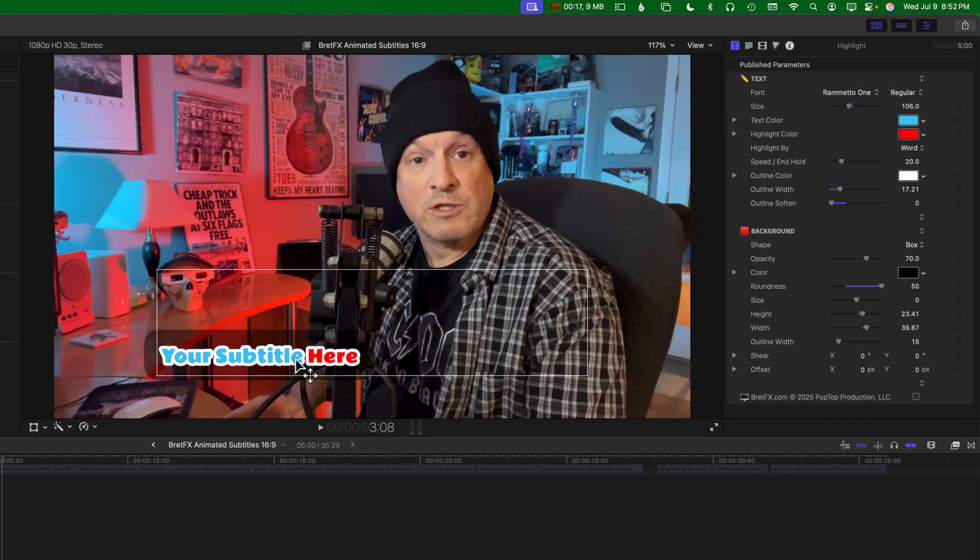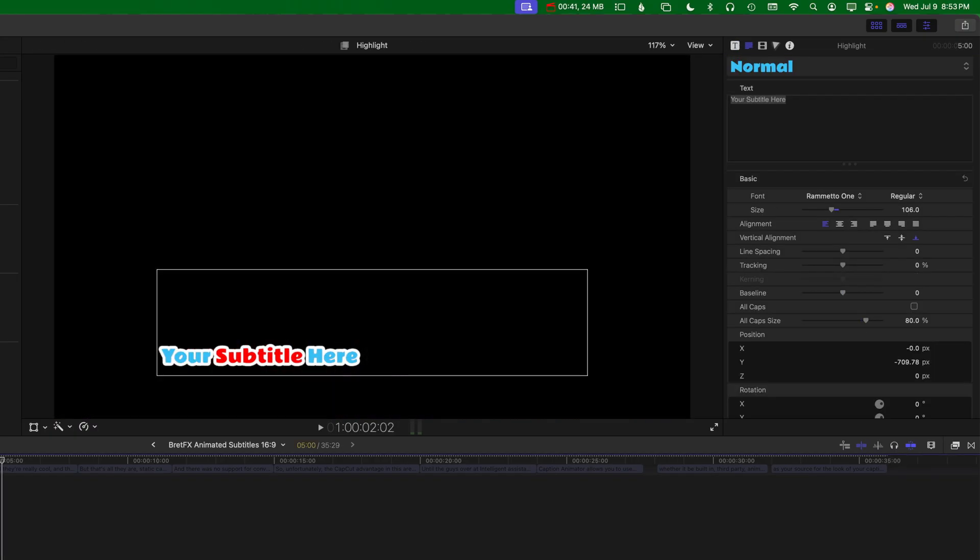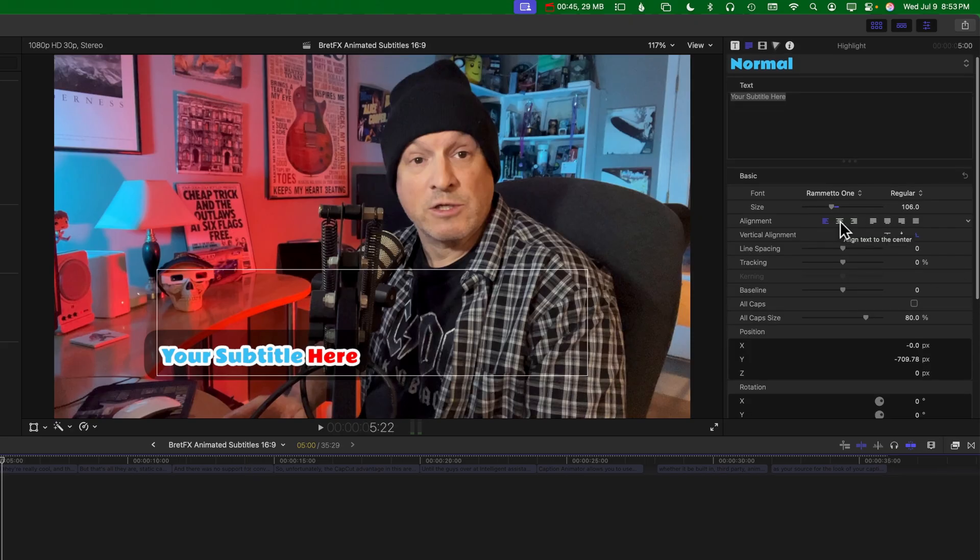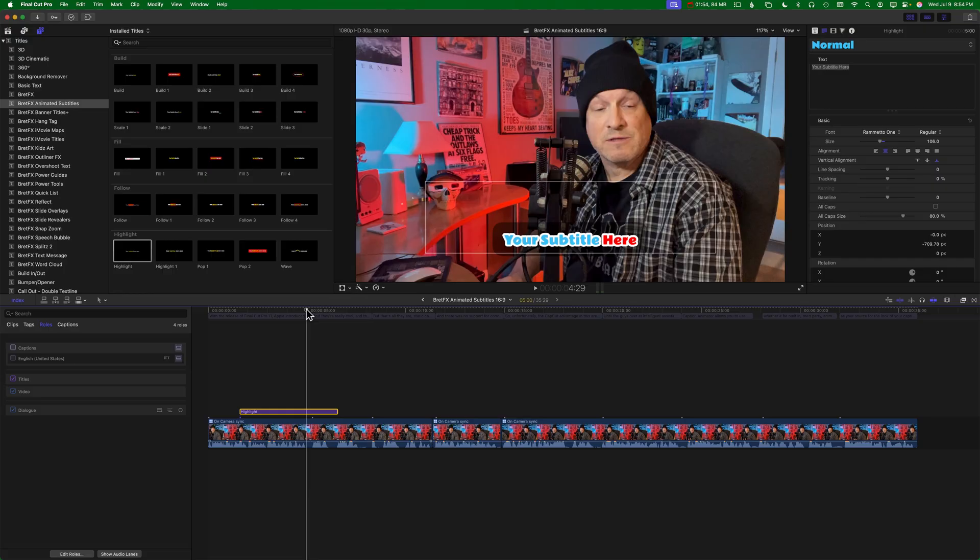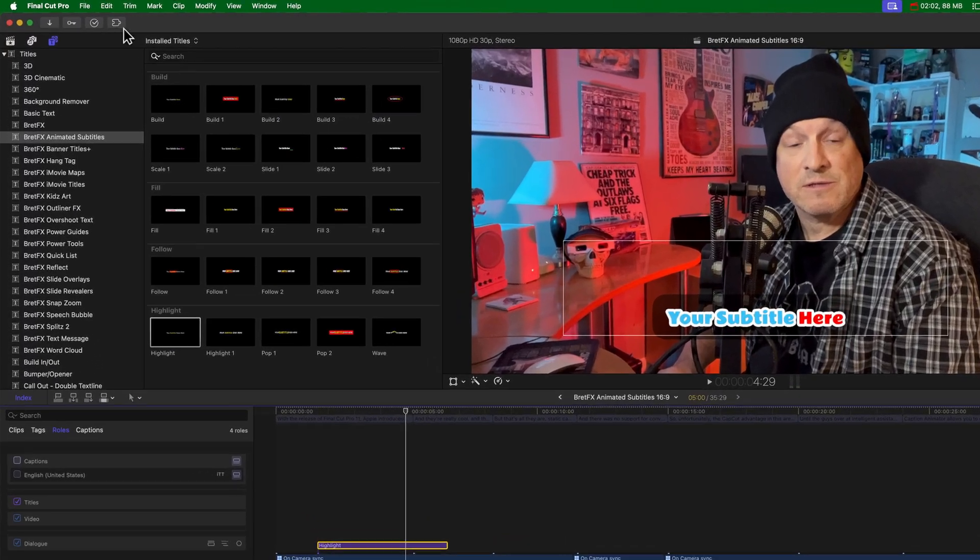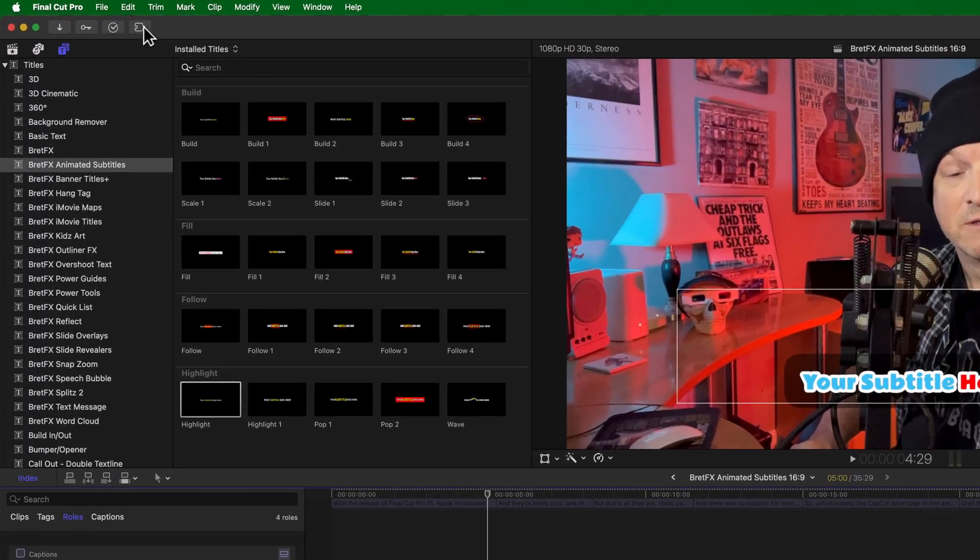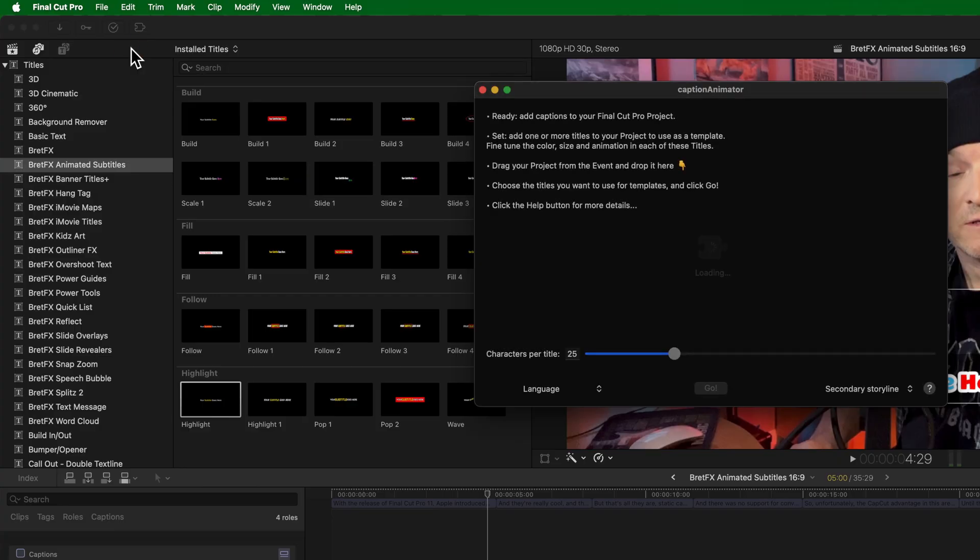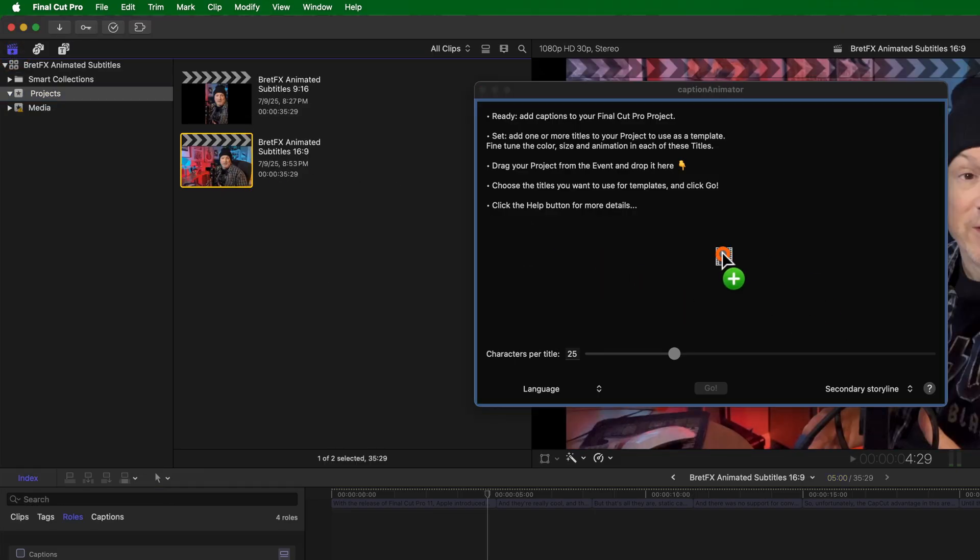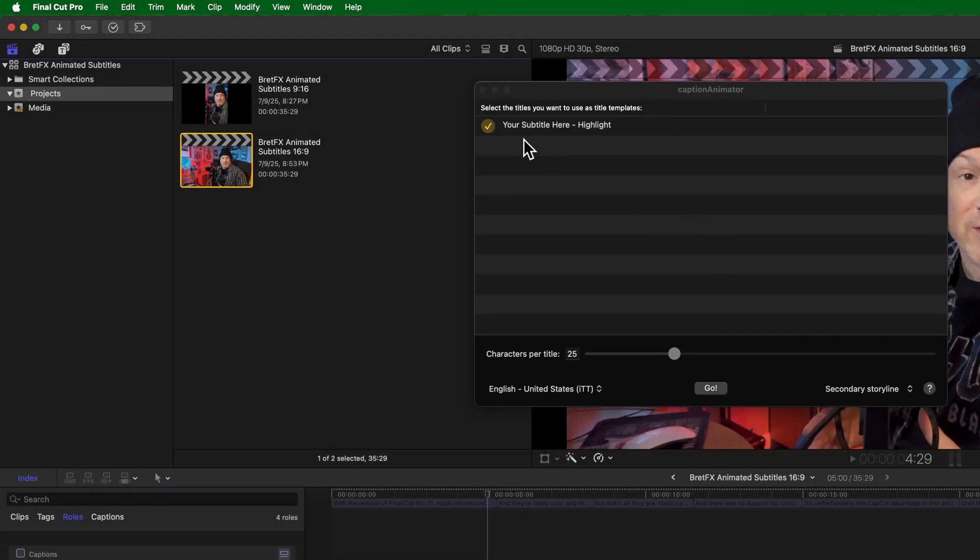If we don't like the alignment, we can jump over here to the text inspector. And make sure we have it selected in the timeline. We can change the alignment to centered. We are now ready to send this timeline to Caption Animator. If you have Caption Animator already installed, you're going to find it up here under the workflow extensions, click on it and choose Caption Animator, which brings up the Caption Animator window. First, we want to go back to our browser and find our project timeline and drag it to Caption Animator.